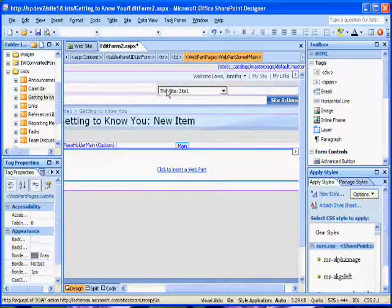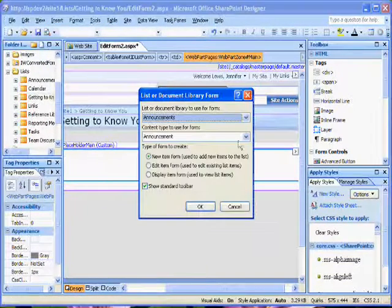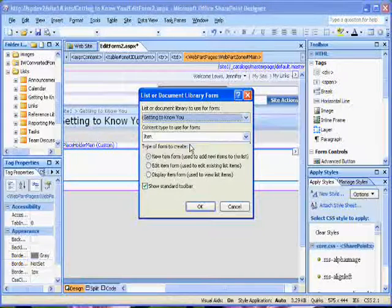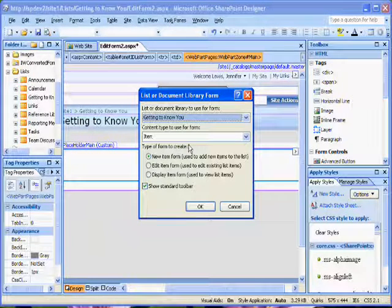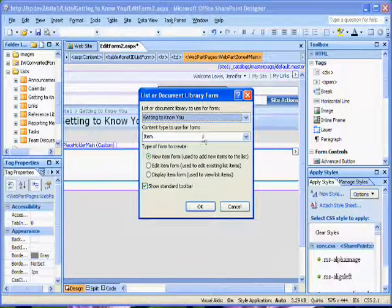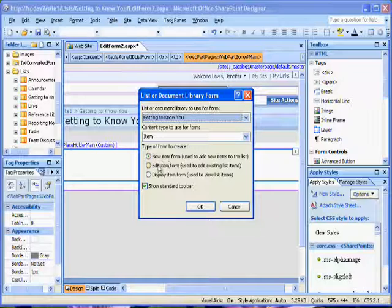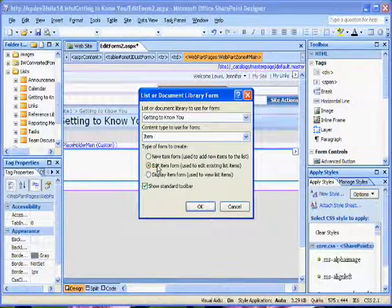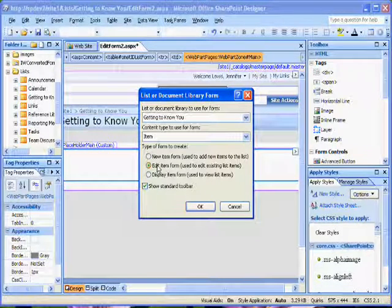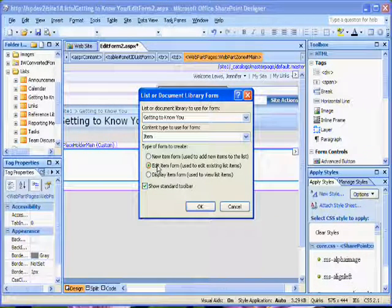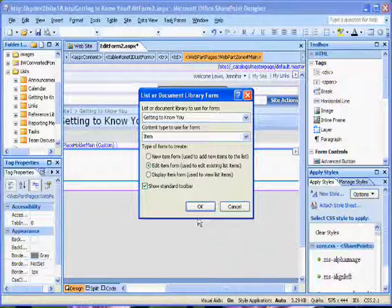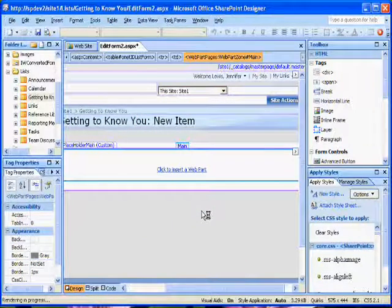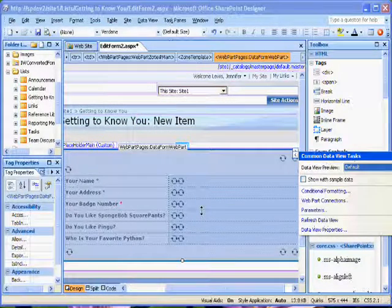Now you're going to add the custom control. Insert, SharePoint Control, Custom Form Library. What you're going to do first is select the list that you're working with, make sure the content type is an item, and then for the type of form to create, select Edit item form.